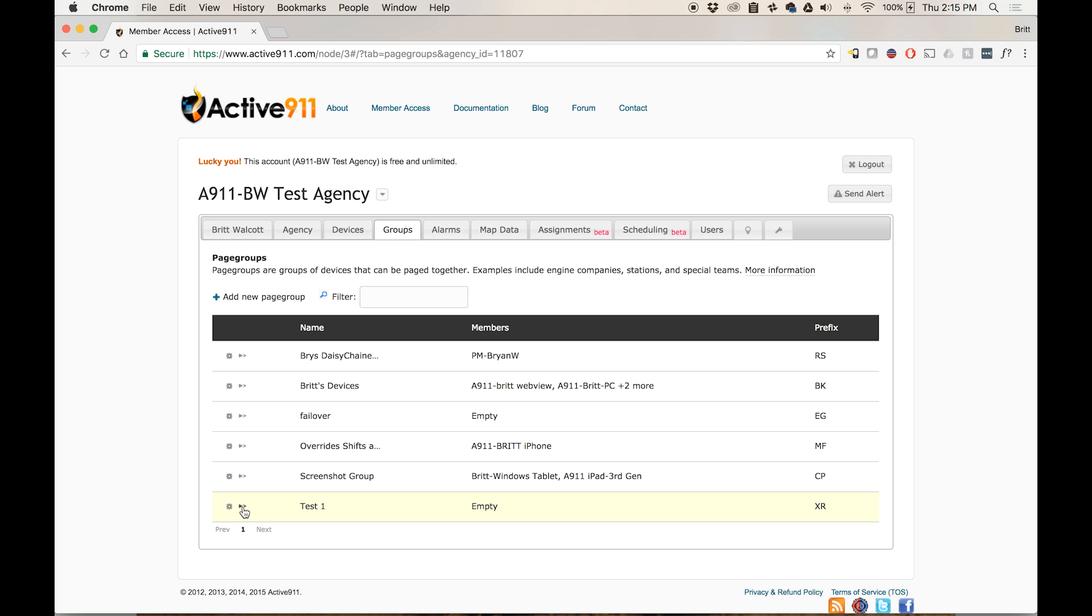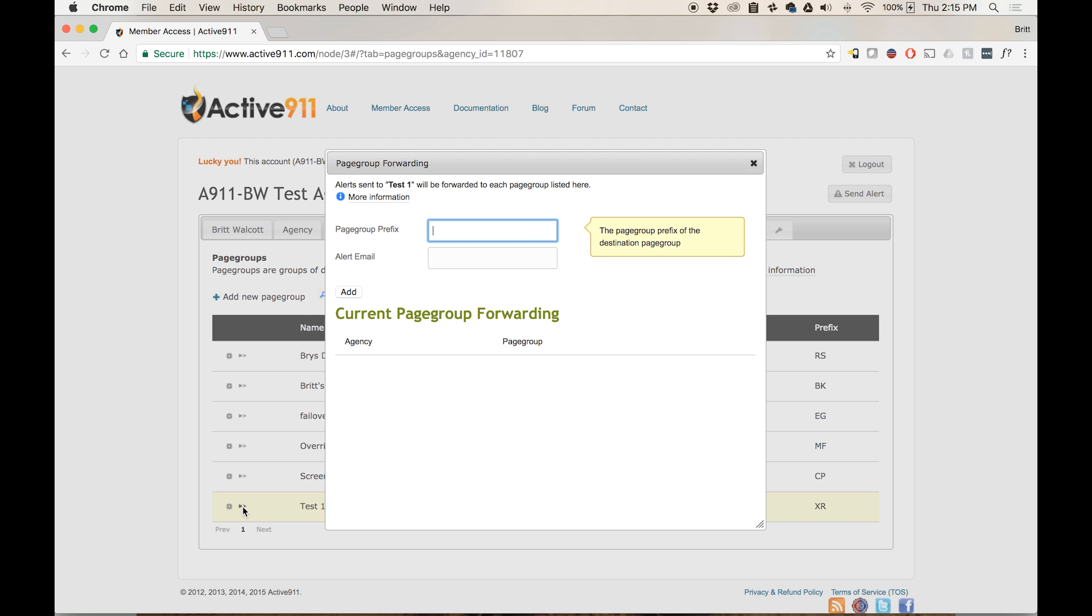If you want to double check, you can go ahead and click on the double arrow to the left of the group that you set up the page group forwarding for and you will see your agency and page group there.